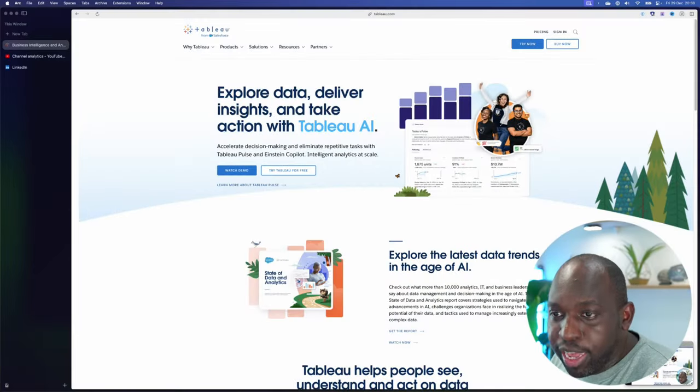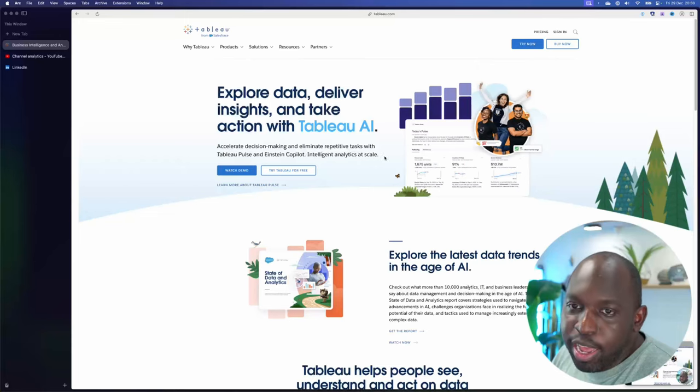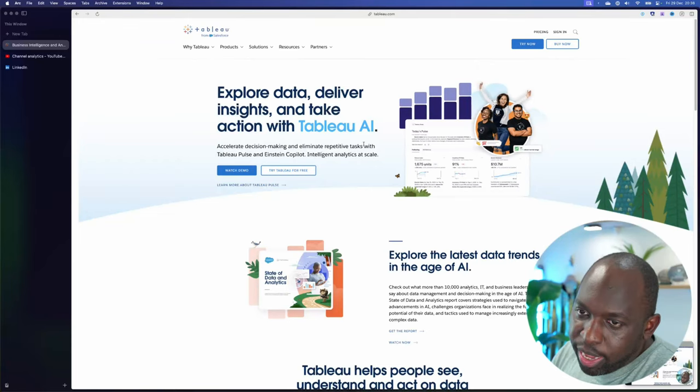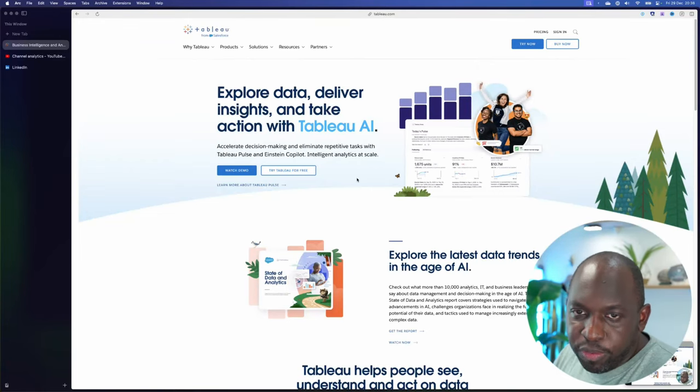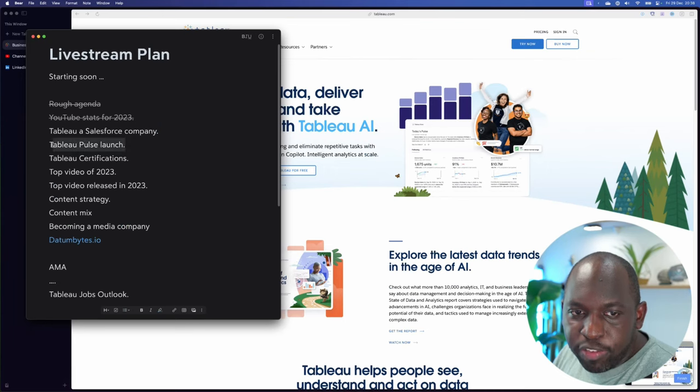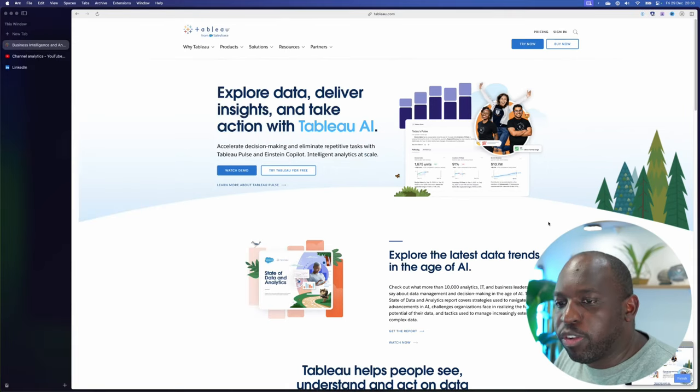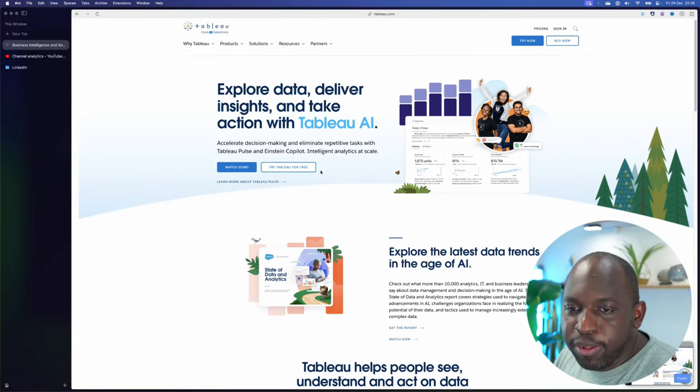One of the things that's actually here is Tableau Pulse, and this whole thing about Tableau AI. This is actually going to be my second thing, which is Tableau Pulse is now in beta.